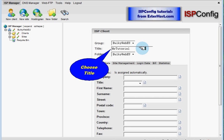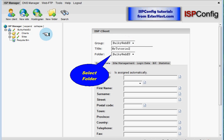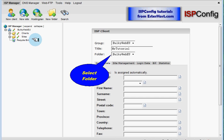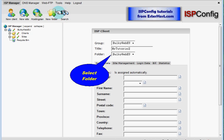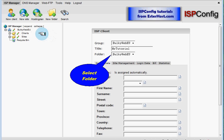And next you should choose your folder. What does this mean? As you can see over here in the left column, there are some folders: Clients, Sites, Recycle Bin. And you can create more folders if you look here. They will be here as well. You can see that here is folder bulkyweb.eu. This is this folder.